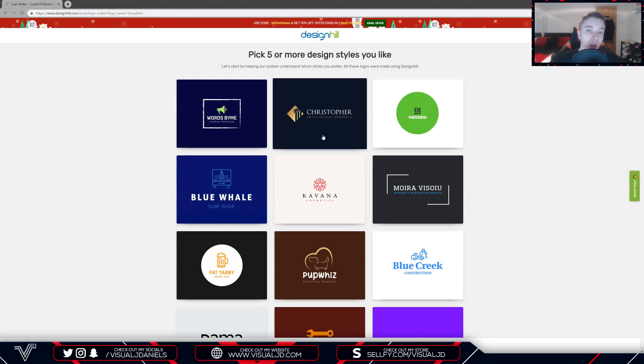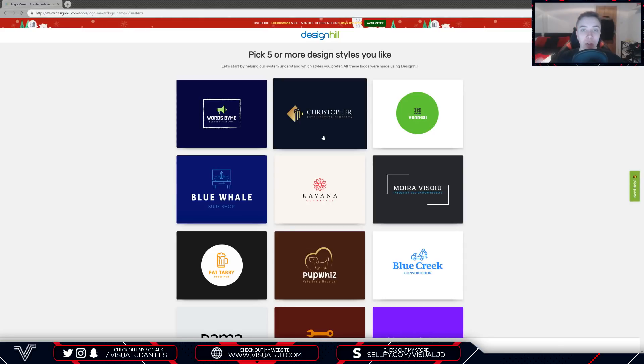The site uses artificial intelligence to create your logo design, so this means it's all done on the site. Basically all you have to do is follow the steps and it will be made for you.